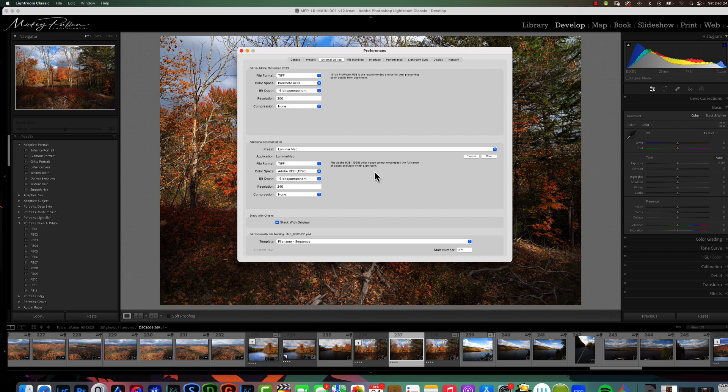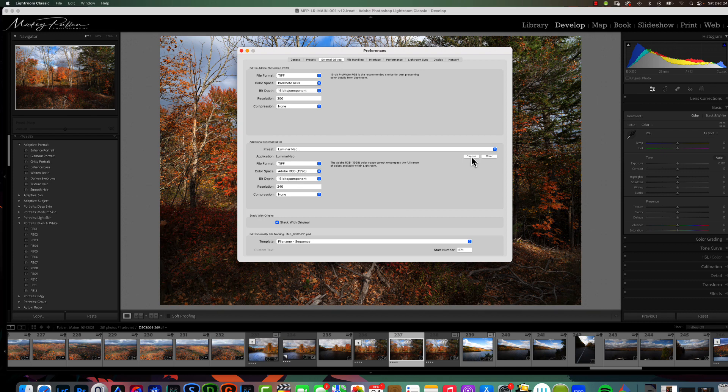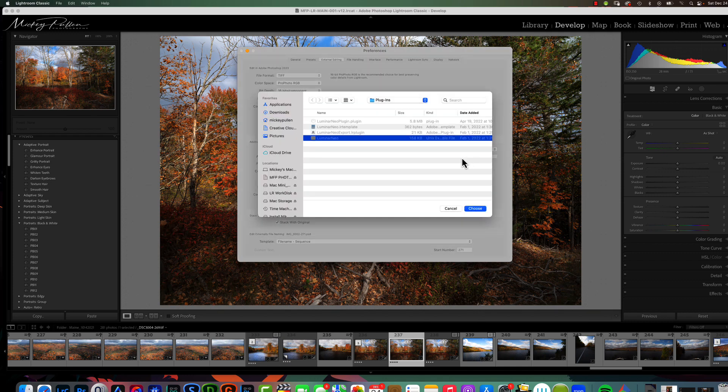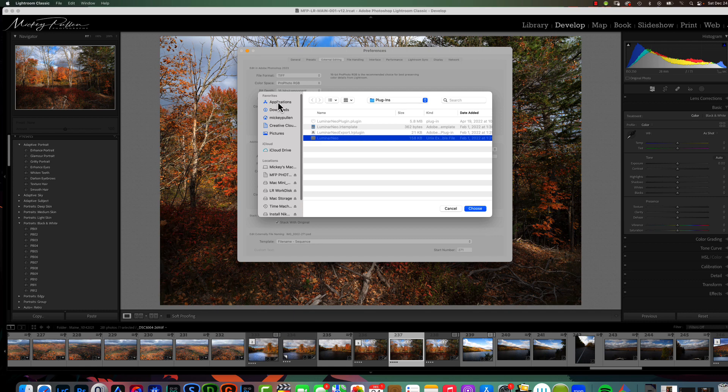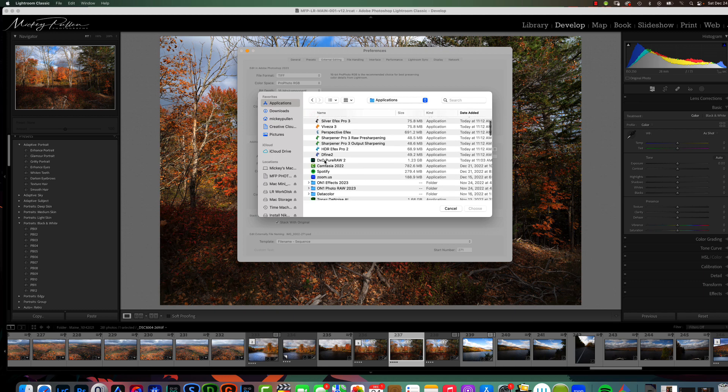The next window allows you to set up the new preset. Now, right now, we're on Luminar Neo, but that's not what we want to install. So, this is where it's a little confusing the first couple times you do it, but once you see it done, it kind of just clicks in, and it's really easy to do. The first thing we have to be concerned about with is the application. So, we need to come over here and choose, and we want to go in our applications or whatever folder it is in Windows where it stores your applications, and you want to find the executable for the plugin.